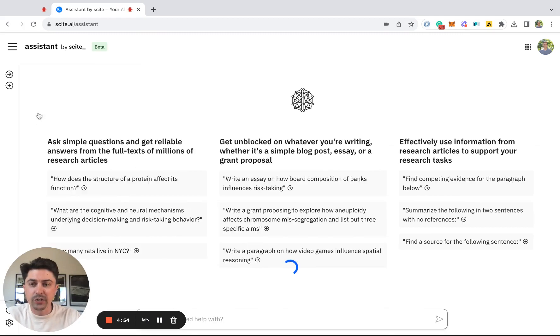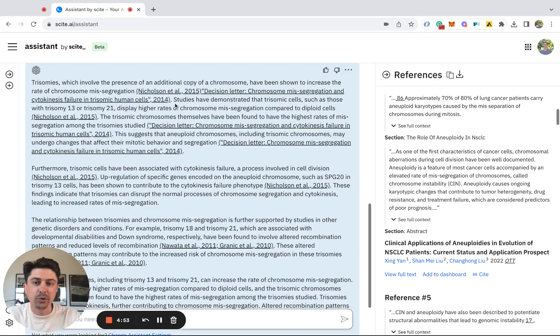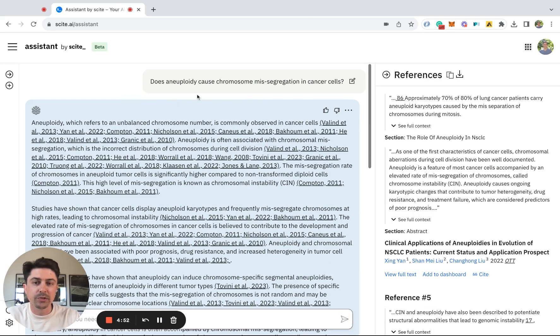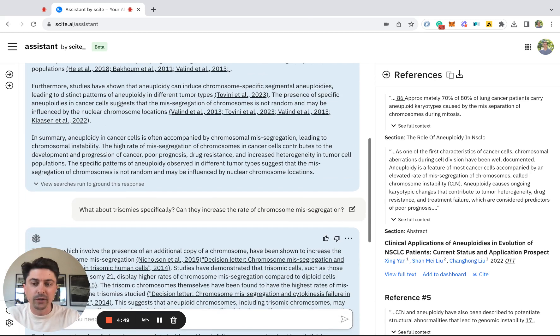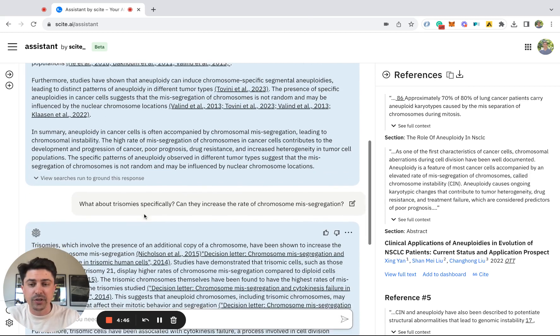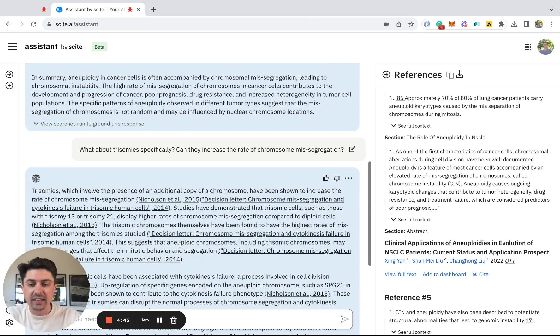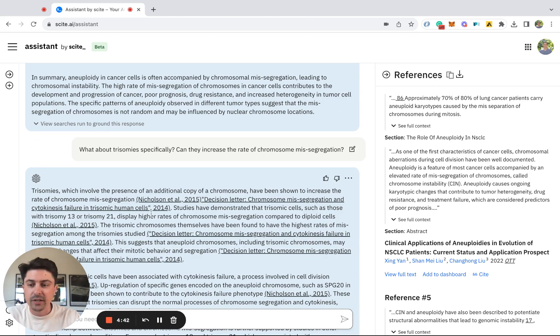Previously, we asked the question, does aneuploidy cause chromosome mesegregation in cancer cells? We followed up with a more specific question asking specifically about trisomies, and again, got a detailed answer directly from the literature.